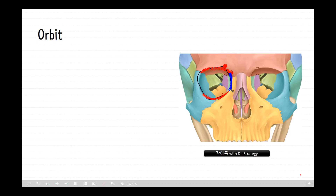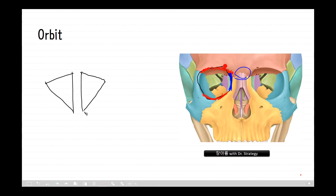The bony orbits are skeletal cavities located on either side of the root of the nose that serve as sockets for the eye and its associated tissues. The walls of each orbit protect the eye from injury, provide points of attachment for the six extraocular muscles that allow accurate positioning of the visual axis, and determine the spatial relationship between the two eyes, which is essential for binocular vision and conjugate eye movements. By convention, each cavity approximates a quadrilateral pyramid with its base at the orbital opening, narrowing to its apex along the posteromedially directed axis.